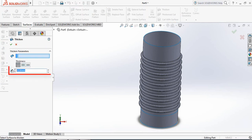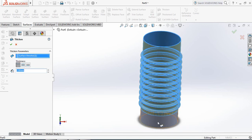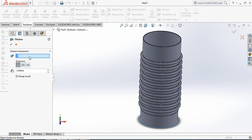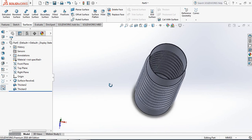Thicken — take 1. For the second parameter, select this one and select this part. This part is also not selected, no problem. Thicken again — click here and select this part. Now the whole part has been thickened by 1 mm.